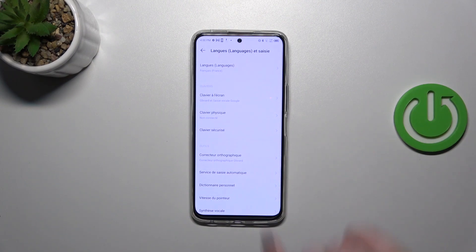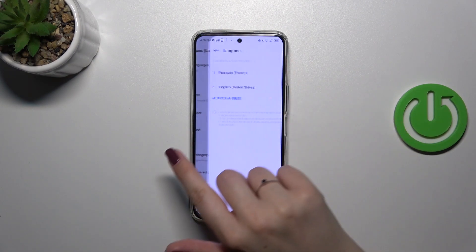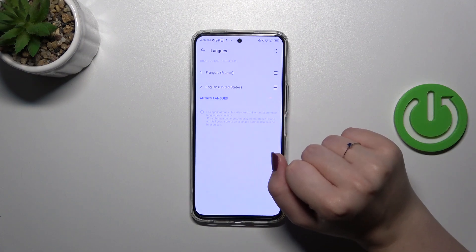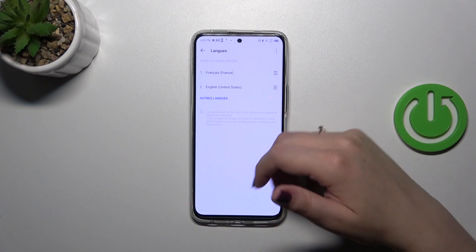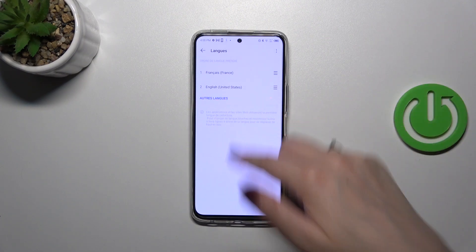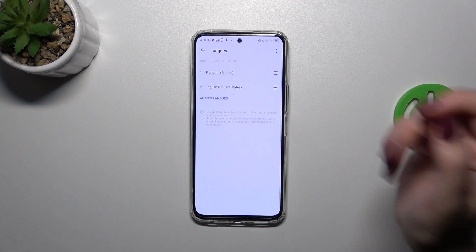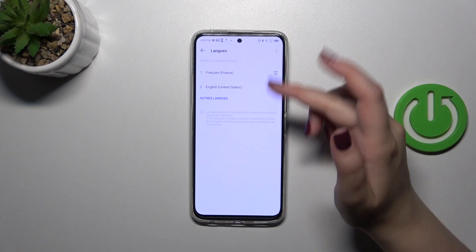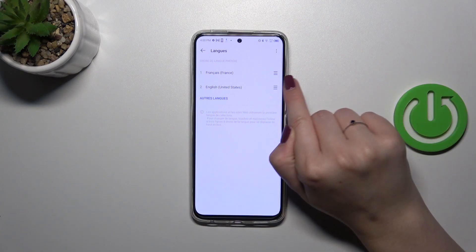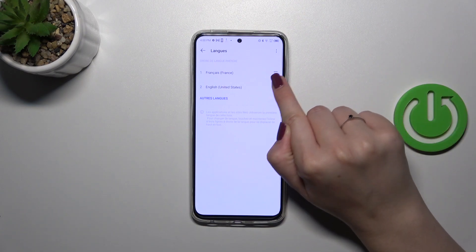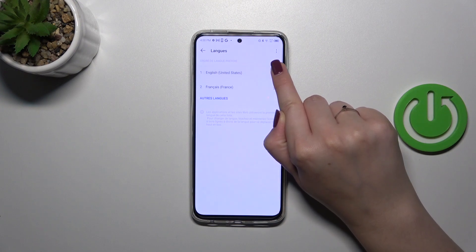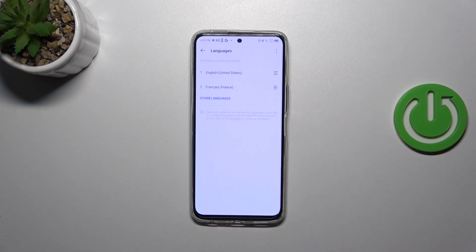If you've got two different languages added to this list, you don't have to enter the full list again. You can simply switch them in order to change the system language. Just tap on it and hold it, then drag it to the first position and as you can see, immediately we've got English set.